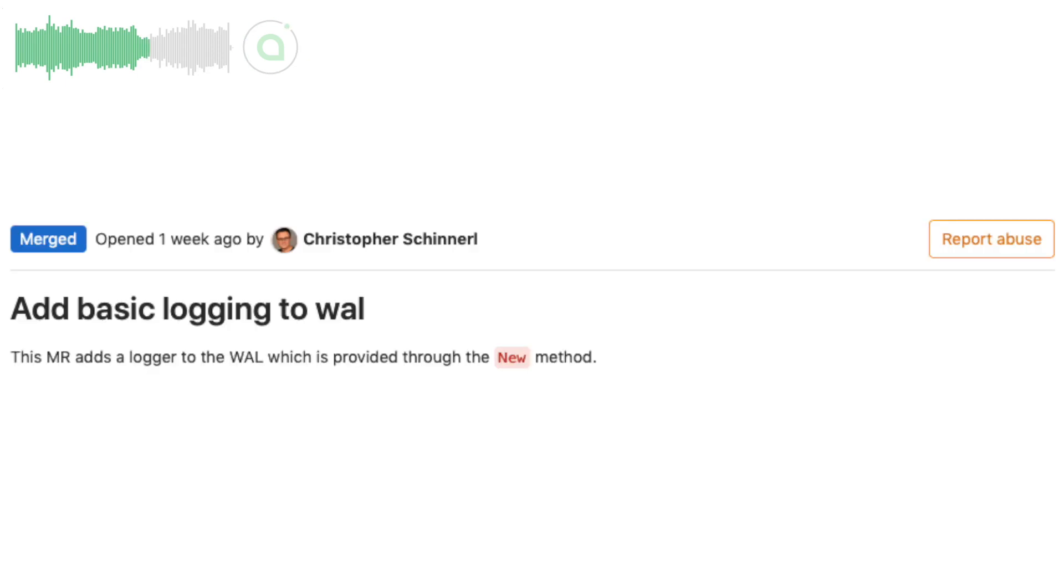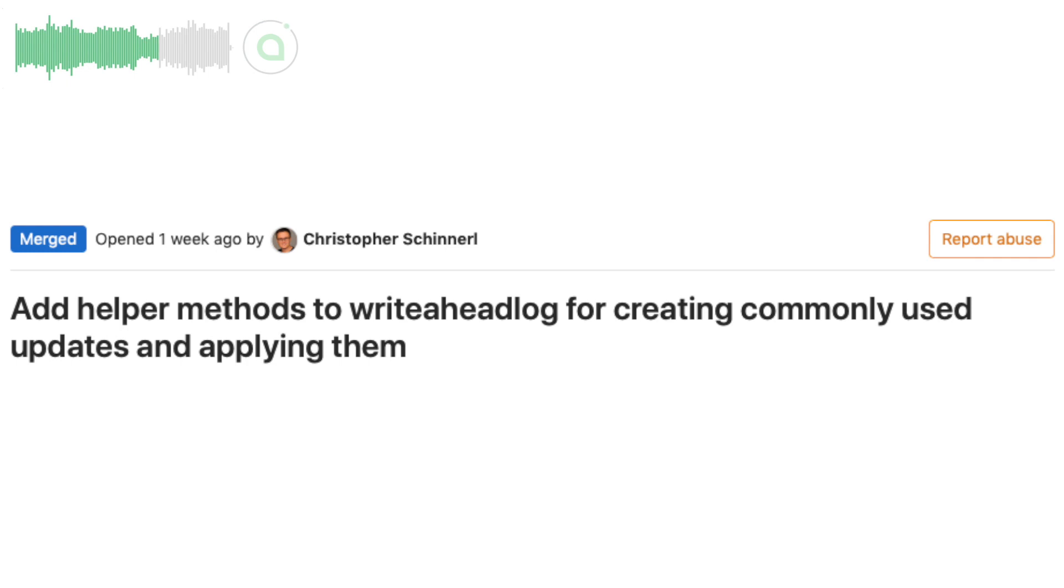Chris added multiple new helper functions to the write-ahead log repository. Write-ahead log is a SIA package that helps to ensure data integrity when writing to disk.